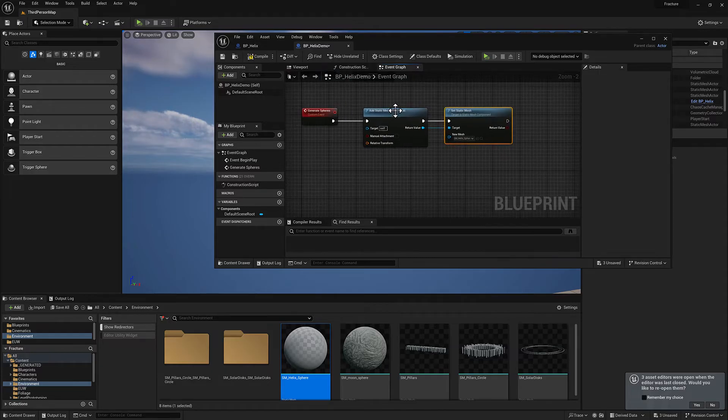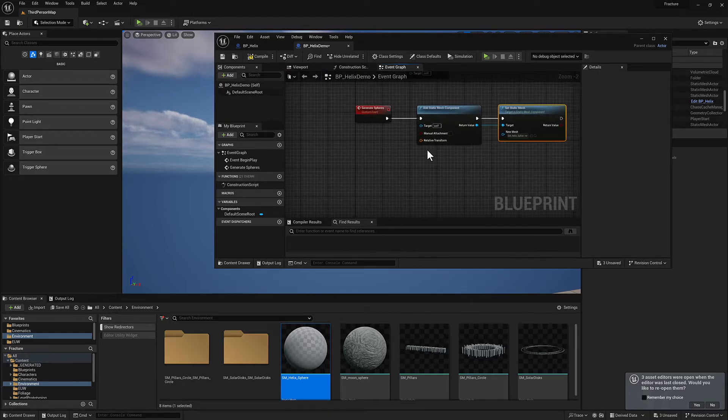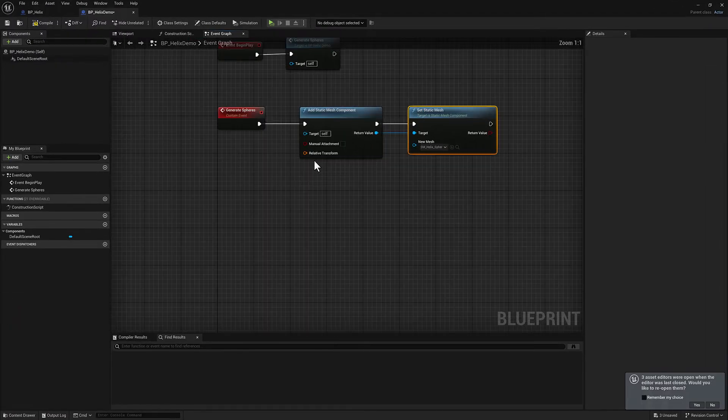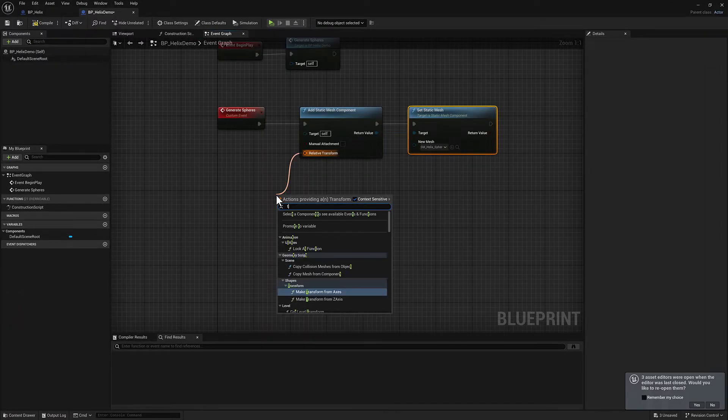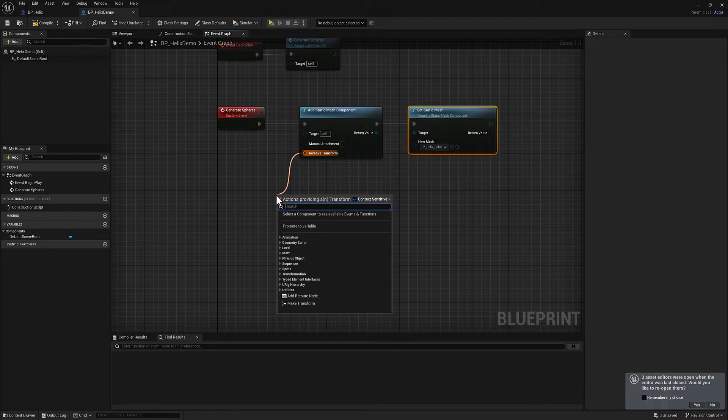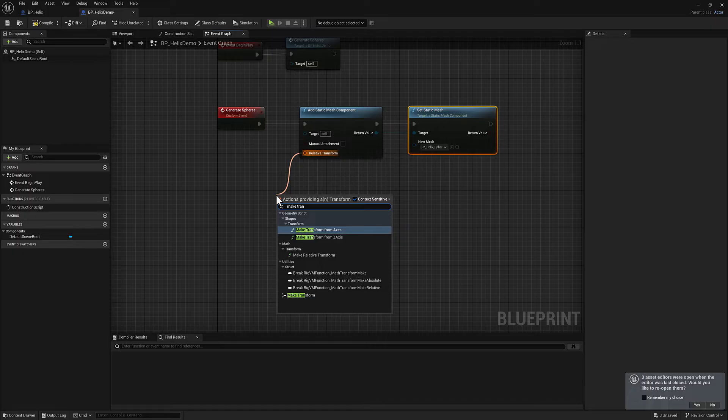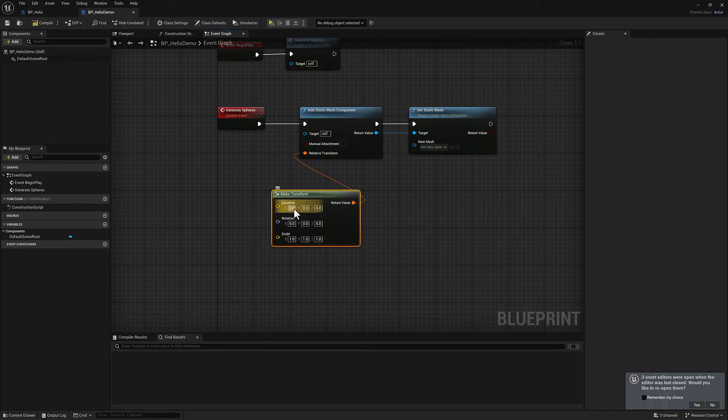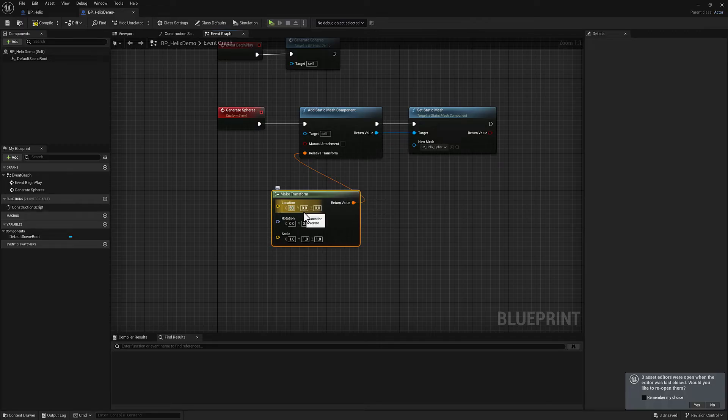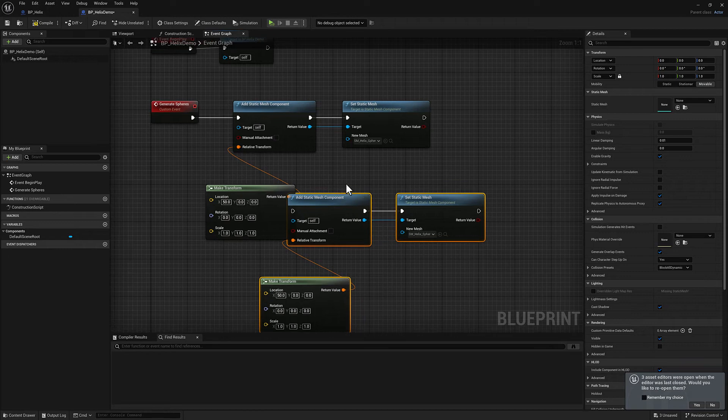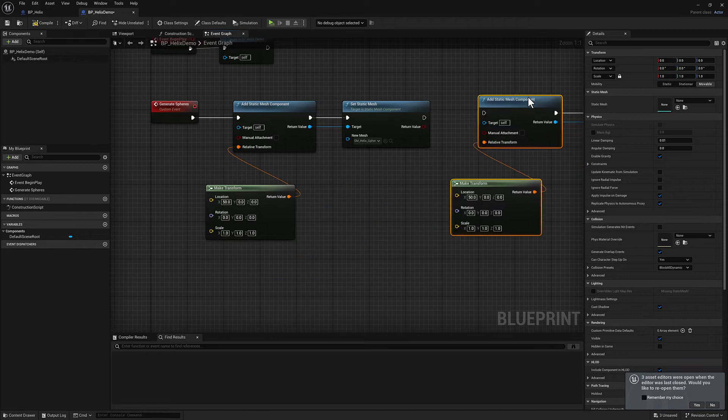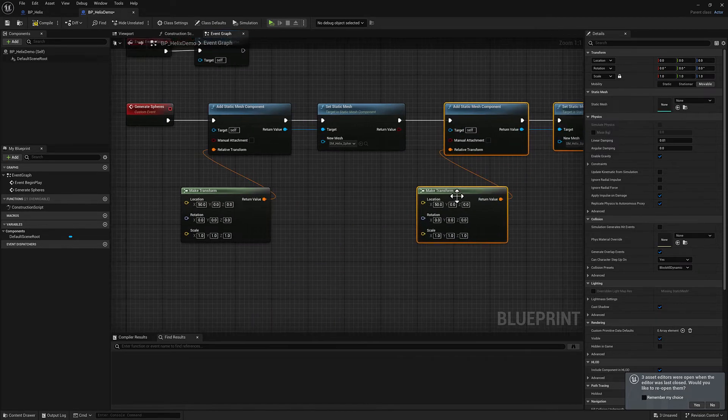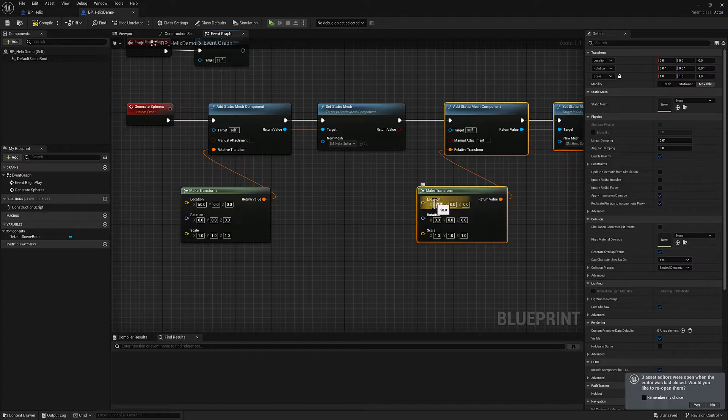We will select the static mesh and then click this little circle with the arrow on it. So that'll give us our first one. You can see we have a relative transform, so I will pull off of that. We want to do a make transform down here at the bottom.